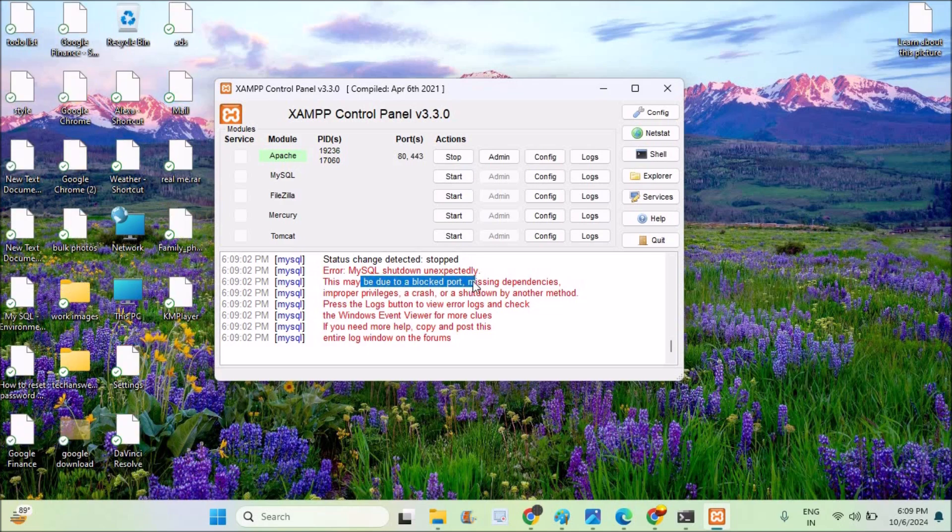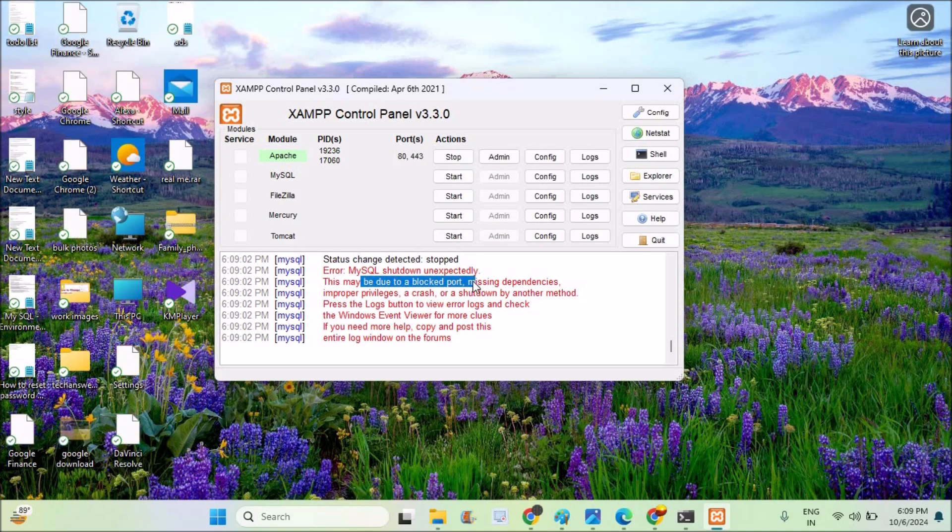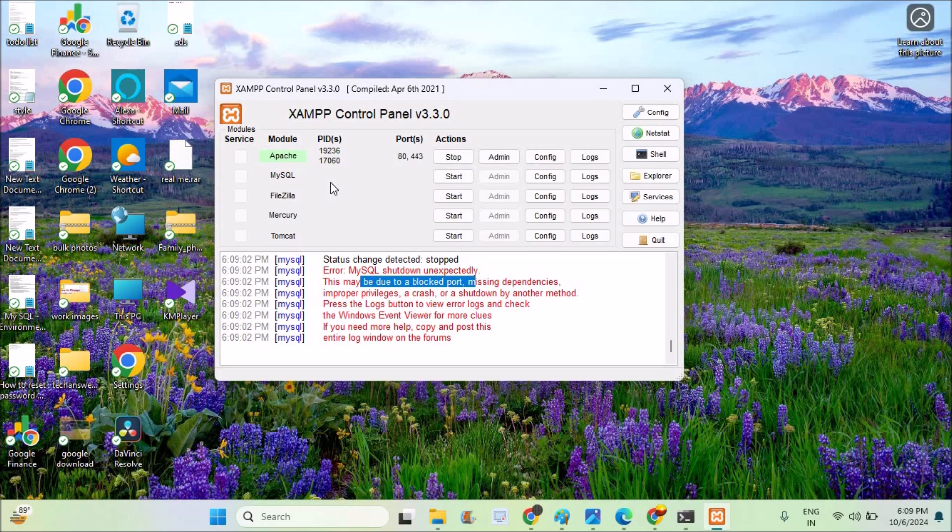This may be due to the blocked port. What it means is the port which this MySQL is trying to use is already in use. So what I need to do is I need to allocate a fresh port number which is not in use so that this error will be resolved.